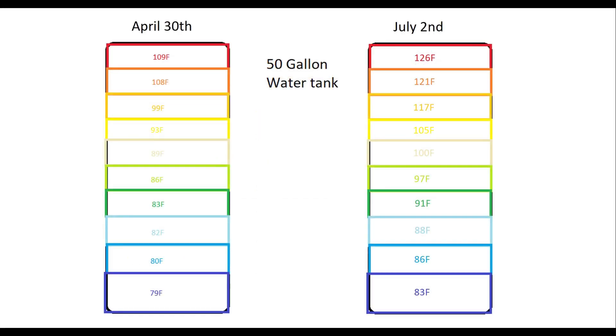So this shows a comparison of the tank from April 30th to the tank on July 2nd. We see it's gone up about 18 degrees or so. This is mainly because the tank's in the sun a lot longer now and it's a lot hotter out. It's about 90 degrees out.